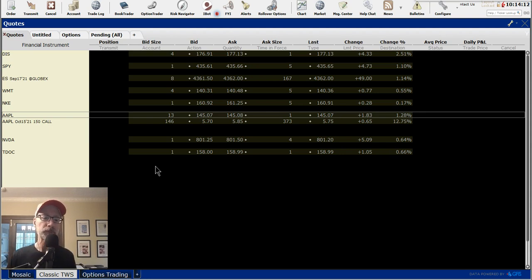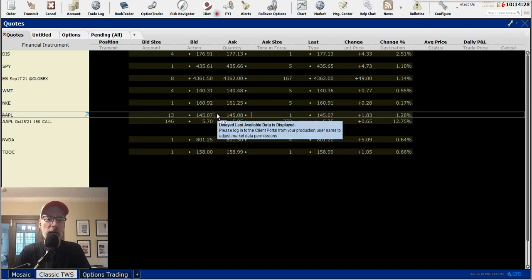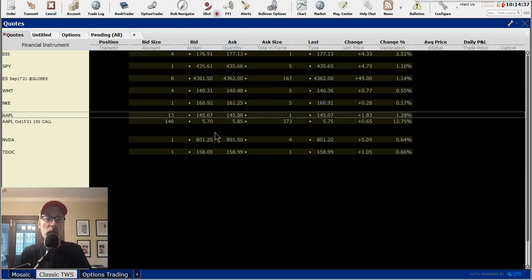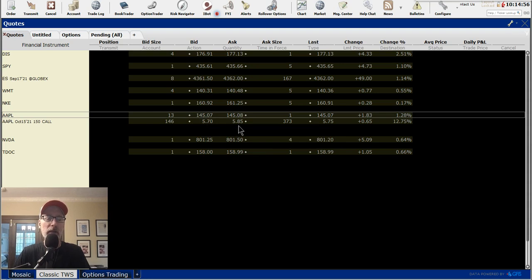You can also use the Mosaic or Options Trading type of setup — it's a bit more advanced. I just stick to the classic. When you have your setup, you can put in quotes for a stock or for an option itself. Here I have Apple stock. Yesterday, Friday July 9th, Apple went out in the aftermarket around $145 a share. You can see the bid and ask — those are the only columns you really need when you're ready to do a trade. I've pulled up the Apple October 2021 $150 call option, which went out at $5.70 bid, $5.85 ask.